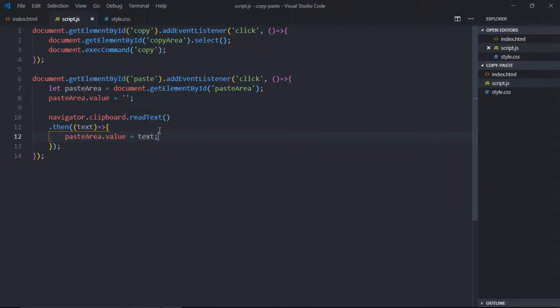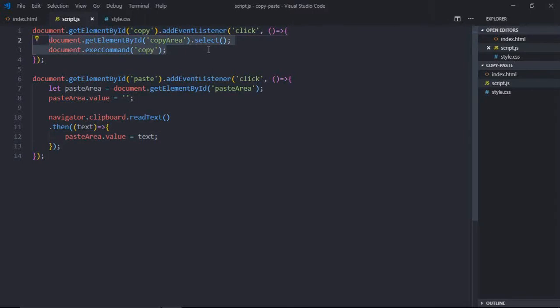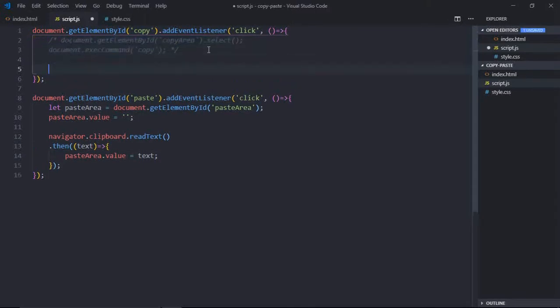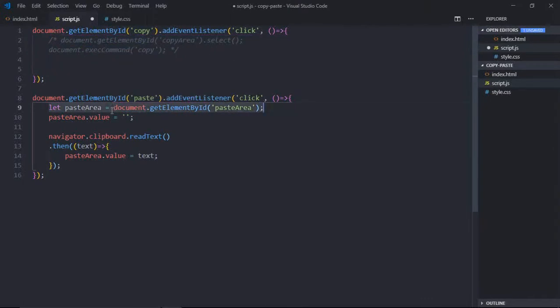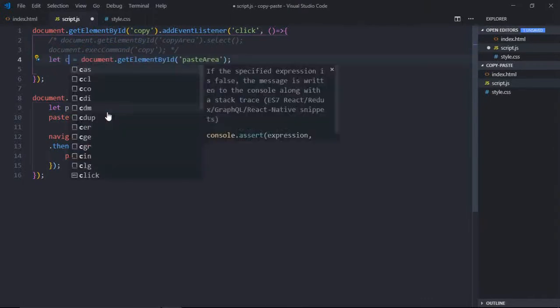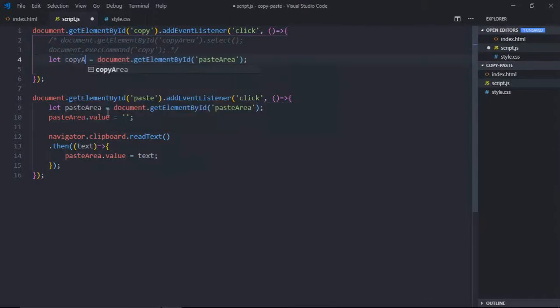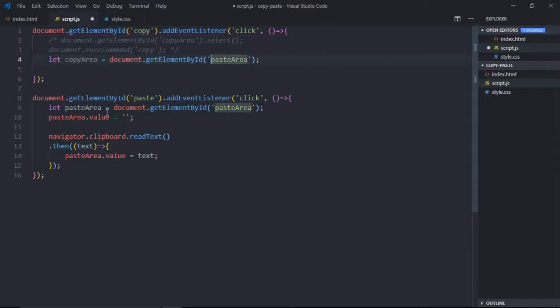Now you may be wondering, we can use the same thing here. Of course we can use it. Instead of readText, we can make it writeText. So comment it out. Just copy this part and paste it here and make it copyArea. Same goes here, copyArea.